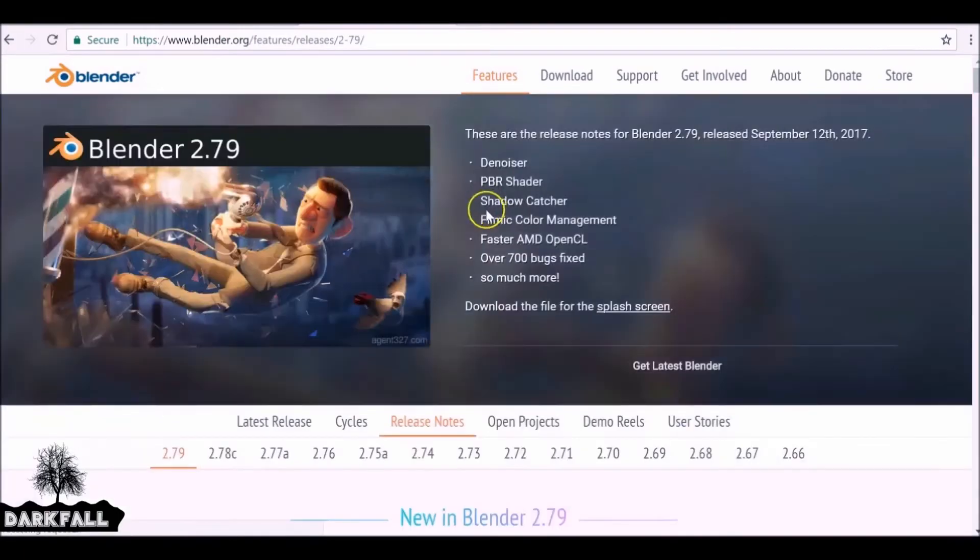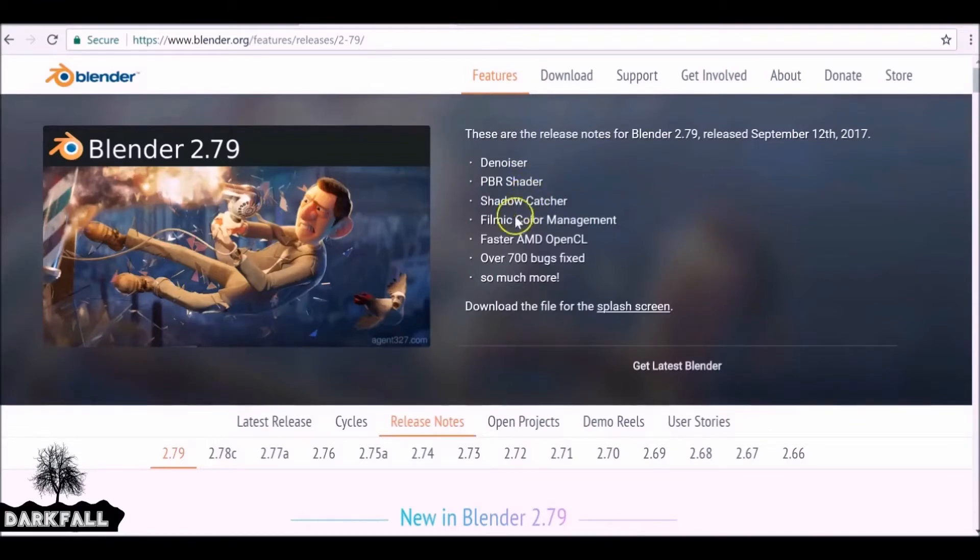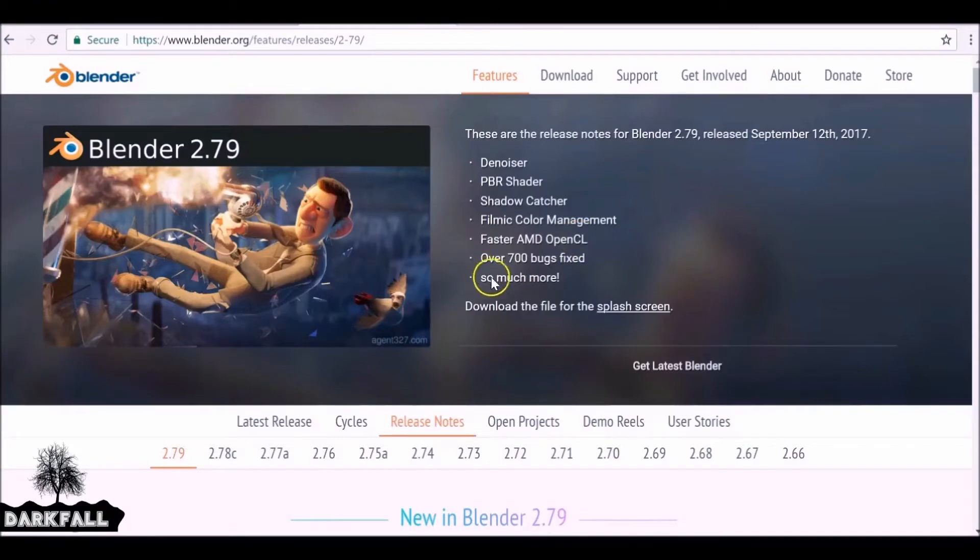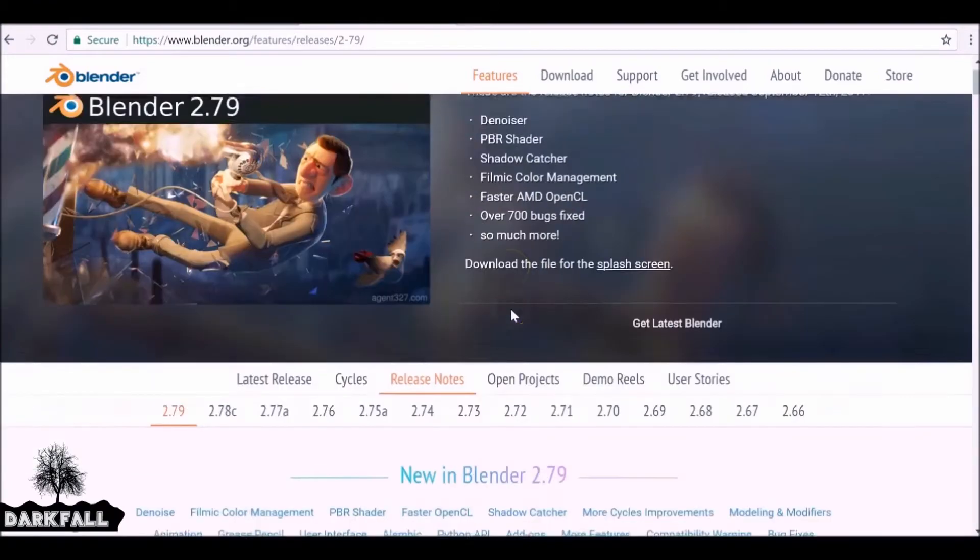There's quite a few new things that have been added to the new release. As you can see here, we've got the new denoiser, PBR shader, shadow catcher, filmic color management, faster rendering for AMD cards, loads of different things have been added.